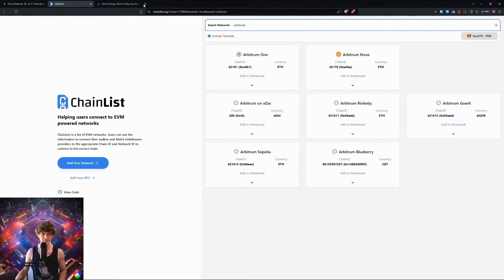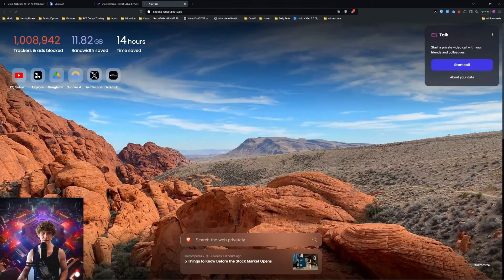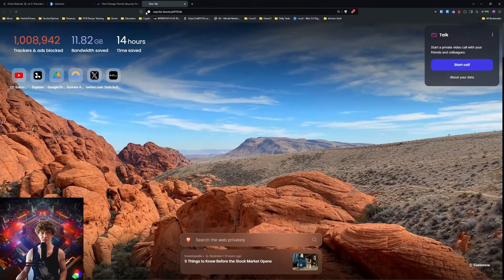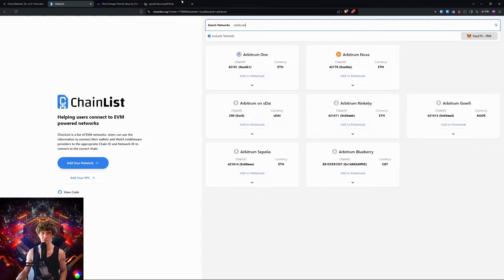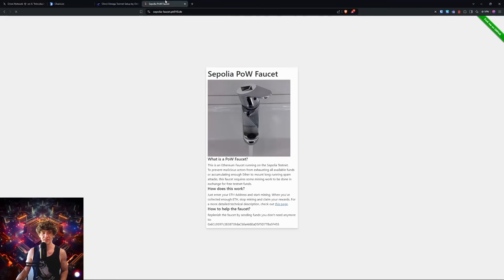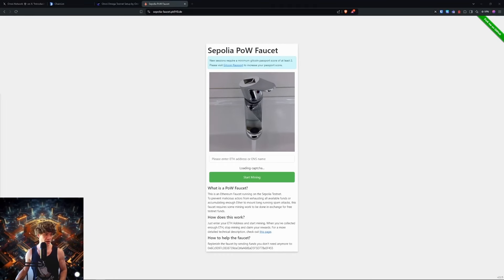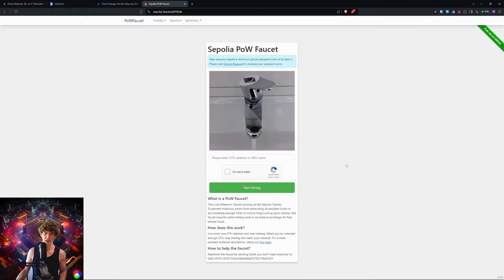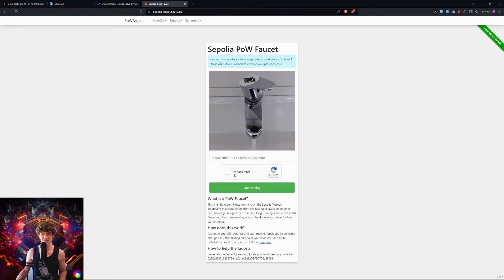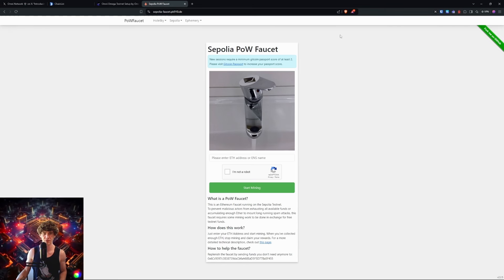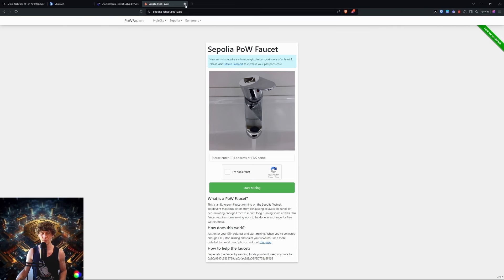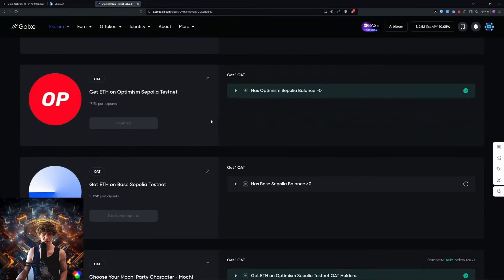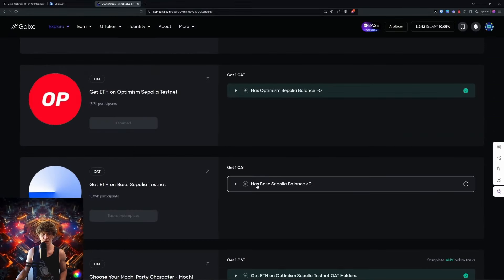Then you'll get testnet tokens from the faucet. The faucet is Sepolia. This is a pretty easy one to get testnet tokens from. Put in your address, you're not a robot, start mining. You do need a Gitcoin passport score of at least two. Pretty easy to get.